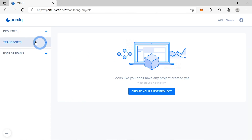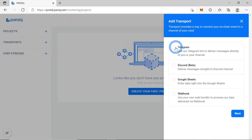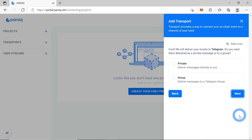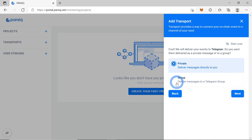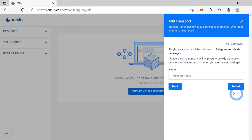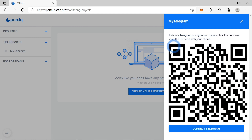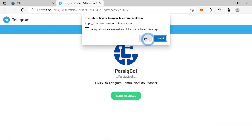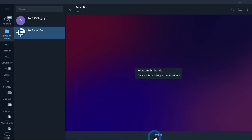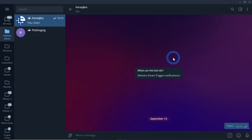First of all, we need to connect our Telegram to our PARSIQ. Let's go to the Transport step here, click plus, and choose Telegram. For now we'll be using a private chat, though group chats are also available. Let's name it 'my telegram'. If you have Telegram installed on this machine you can just click 'Connect Telegram'; if you only have it on your smartphone you can scan a QR code. I have it here so I'll choose this option. We need to press Start.